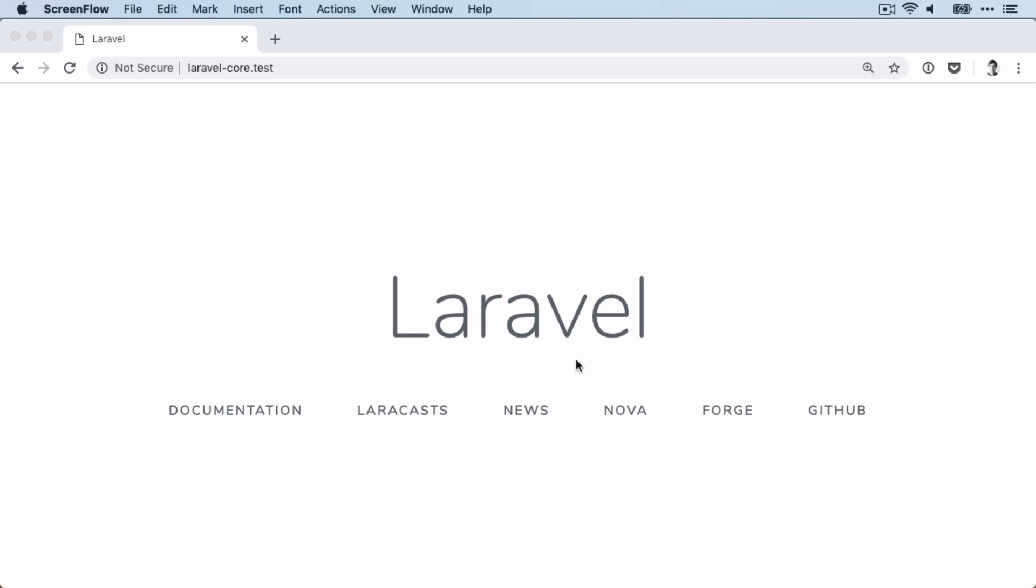Hello and welcome to a new episode of Laravel Core Adventures, where we take pieces of our favorite PHP framework and together figure out how they work in the background. This is level three of the Laravel Request Lifecycle, so let's dive right in.